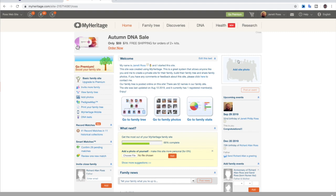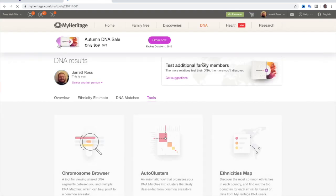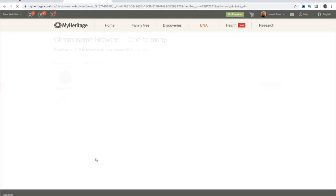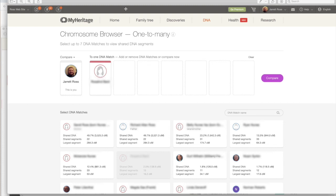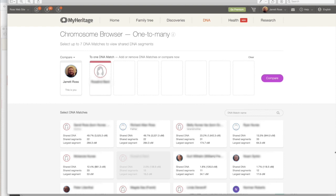For MyHeritage, what you're going to do is you're going to go over to DNA and you're not going to go to DNA matches, you're actually going to go down to DNA tools. And from DNA tools, you're going to go and do the chromosome browser. Once the chromosome browser loads, this is what the page looks like. And you can go and you can select whichever person you want. And once you select them, they're going to come up here. So I have selected this person who is matching me at 138.6 centimorgans, which is about 2% across 15 segments with the largest segment being 16.2. So from a Jewish endogamy standpoint, this would be a match that I'd be very wary of because they have such a small segment for the largest segment.